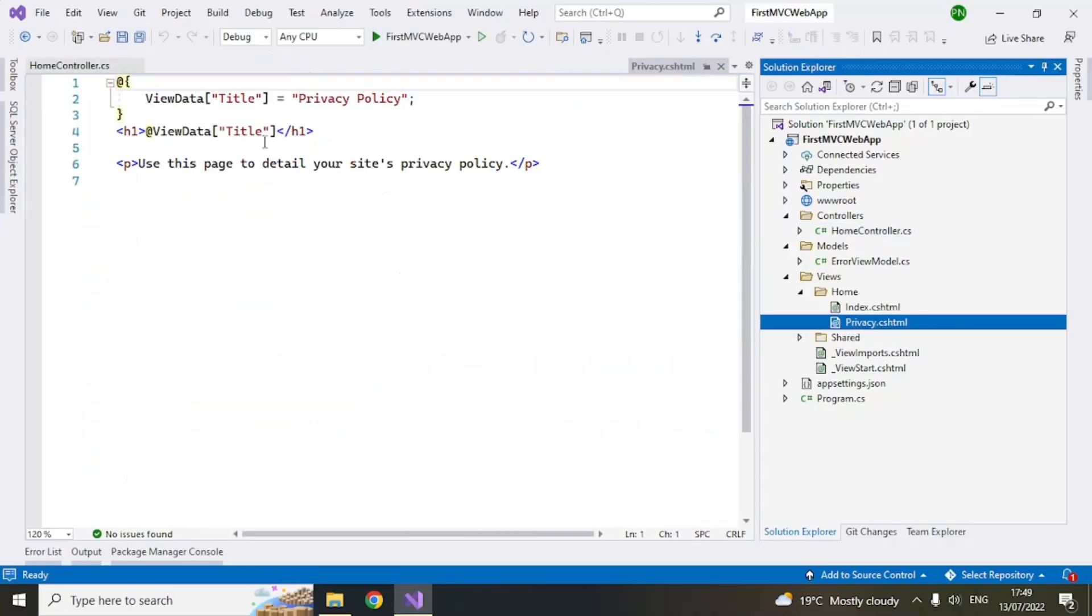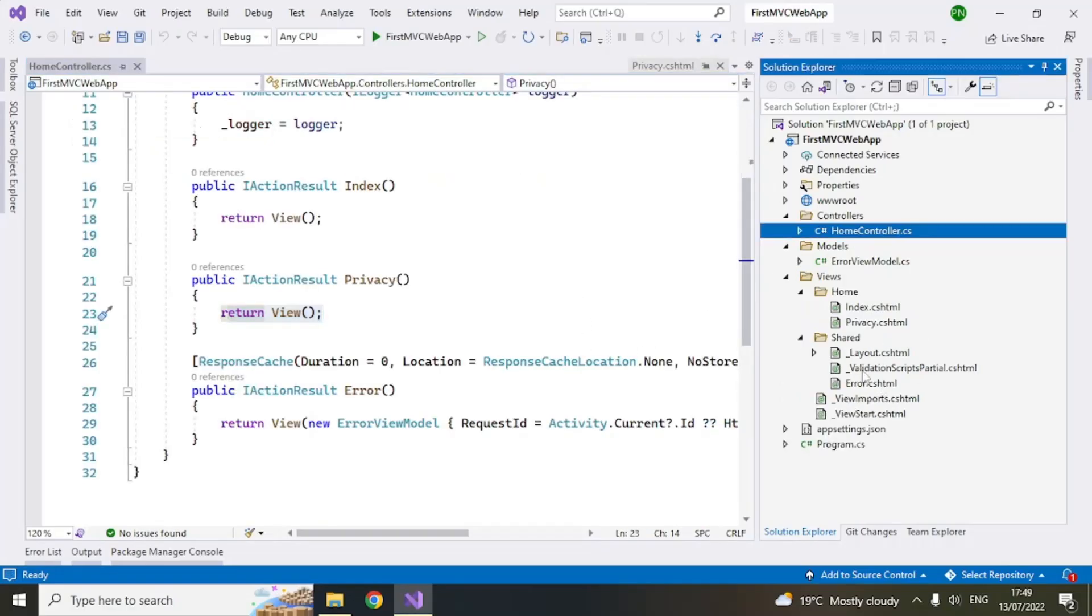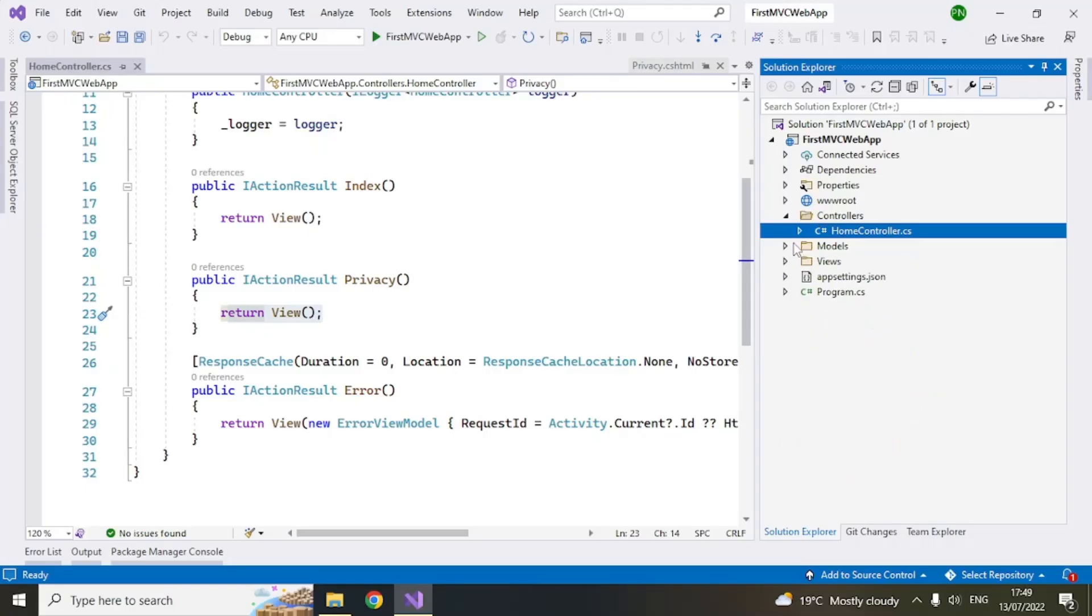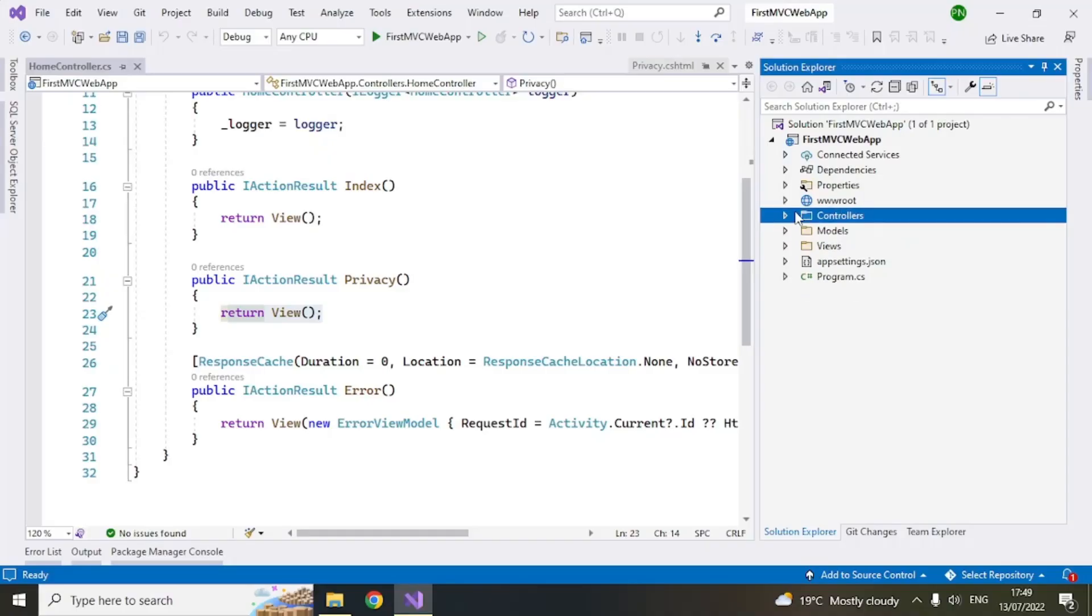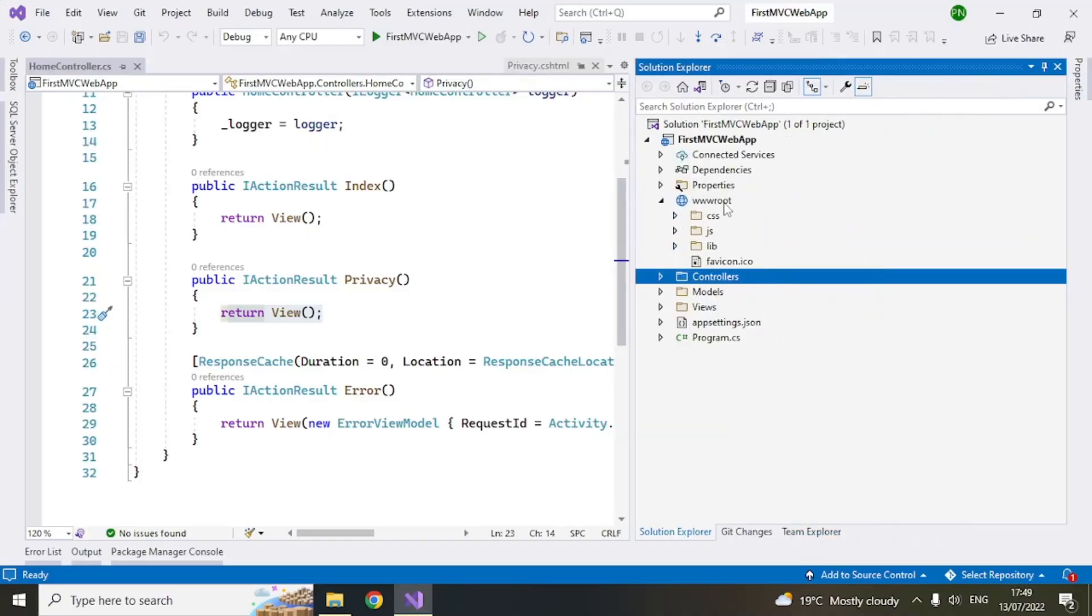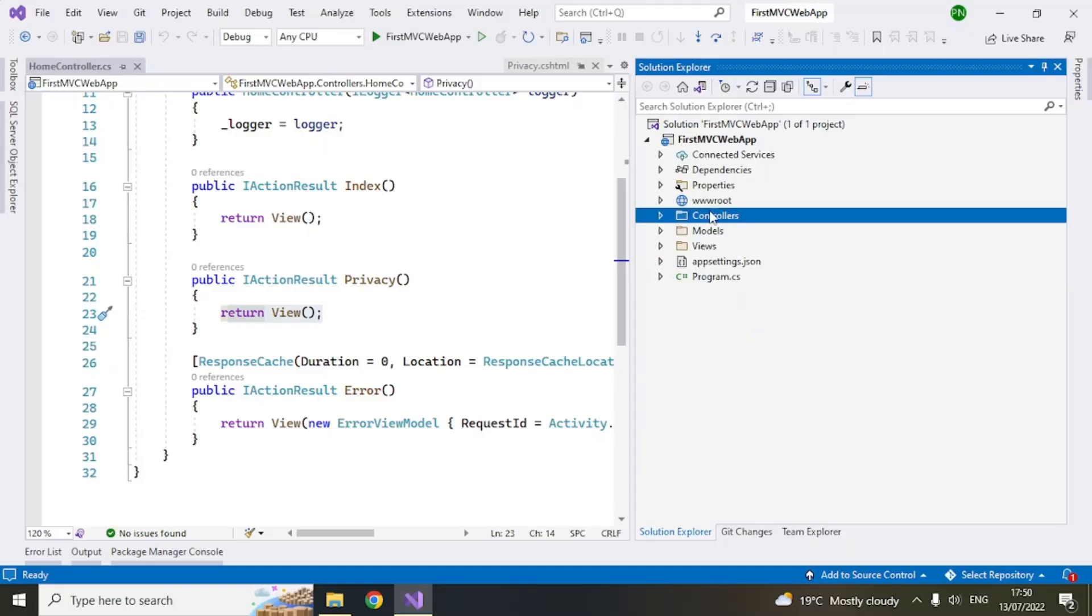Similarly you can see that there are some shared components which are used in all the views like the top menu and that code is there here. There are CSS files. There are other validation scripts. All these things are here. So let's go to some other folders. You can see that there is a www root folder and here this folder is basically what contains all the CSS javascript library files. So there will be some bootstrap some jquery files. So all these files will be in the www root.